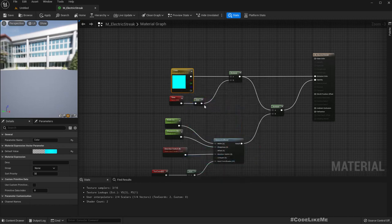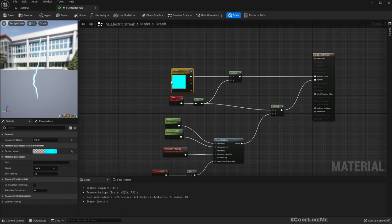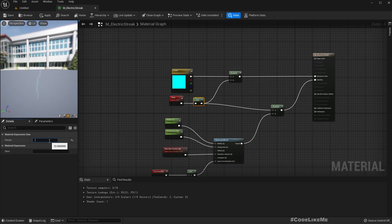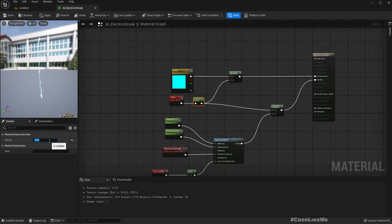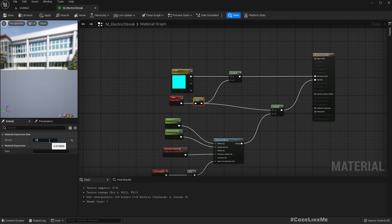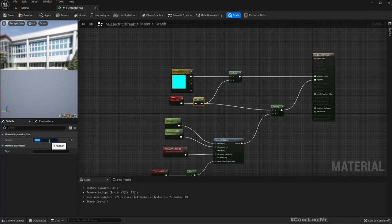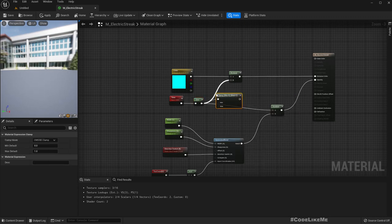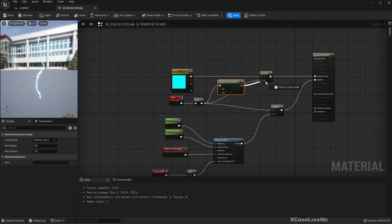Instead of multiplying with this, we can directly apply it so we can keep the color too. And this should be faster. Yeah, more like this. Higher the speed works better.